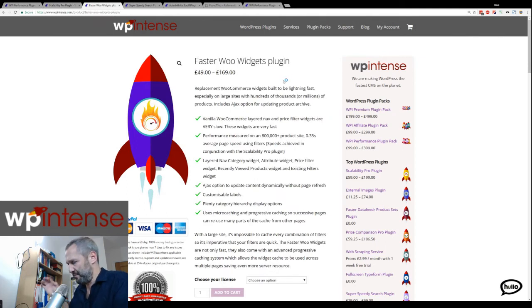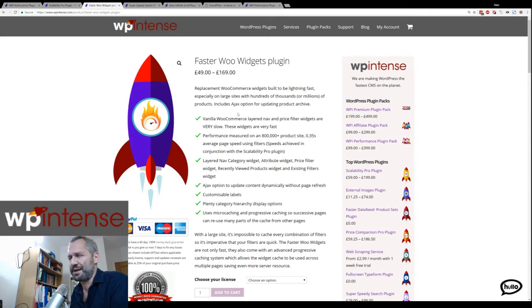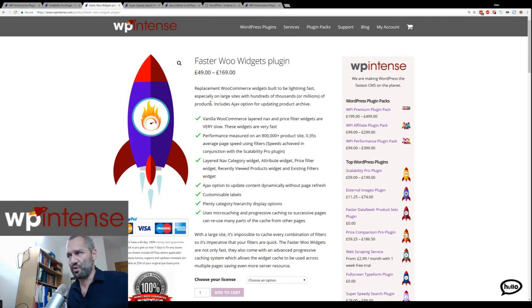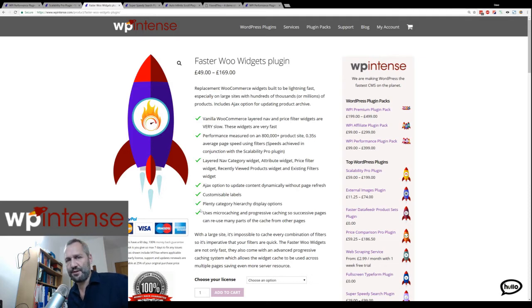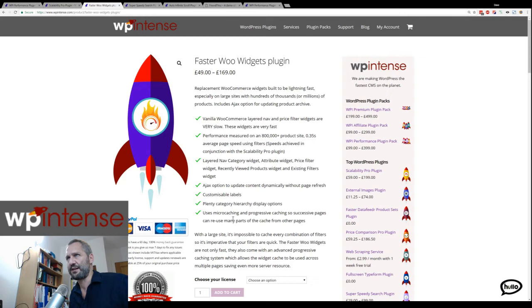Then we have the Faster Widgets plugin. The default widgets that come with WooCommerce have good functionality but are very slow. In particular the price filter widget causes table scans no matter how you use it, and the layered nav and category widgets as well. This replaces them with faster options giving the same — actually more — functionality, and we also have an AJAX option. I've also built in something called micro-caching: if you're on the books archive and drill down into fiction, it can reuse the product counts already generated for the parent category.